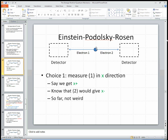For example, if this was somebody sending out two letters, and we knew that he always sends out a letter with a green card and a letter with a red card — if you get a green card over here, then you know the other one is going to be red. That's not weird so far.